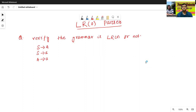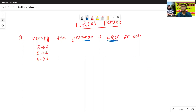See the grammar. We will verify whether the grammar is LR0 or not. So we will check this grammar is LR0 or not without using the extraction of the LR0 table.